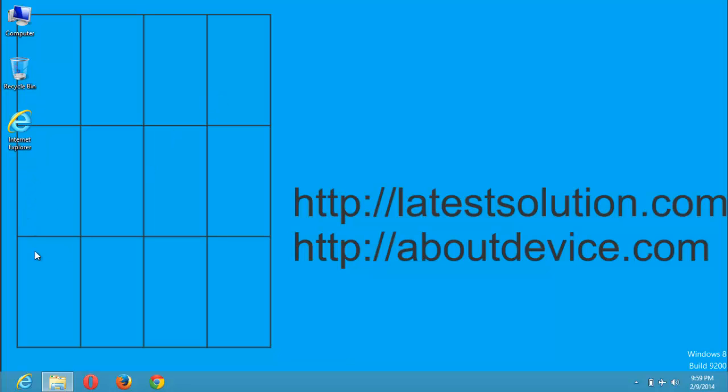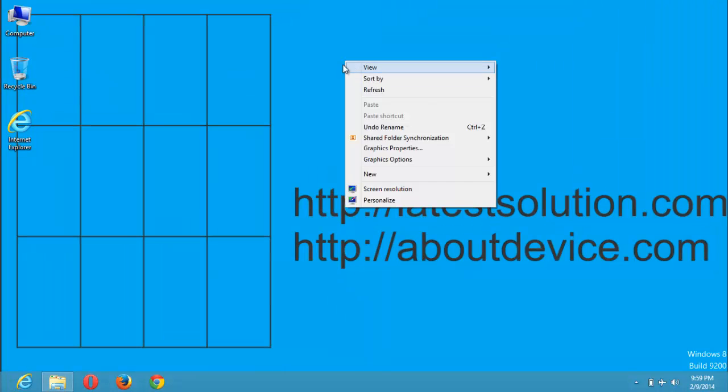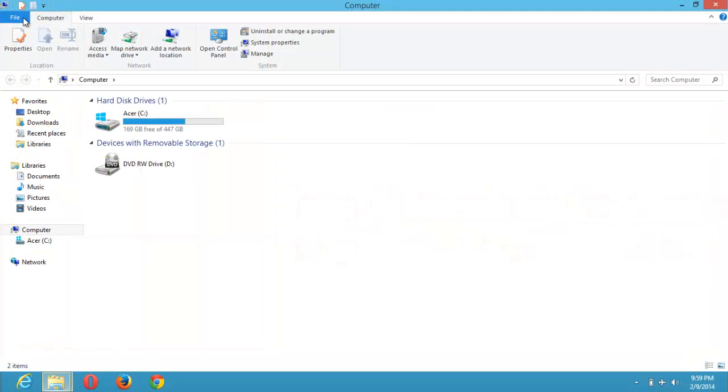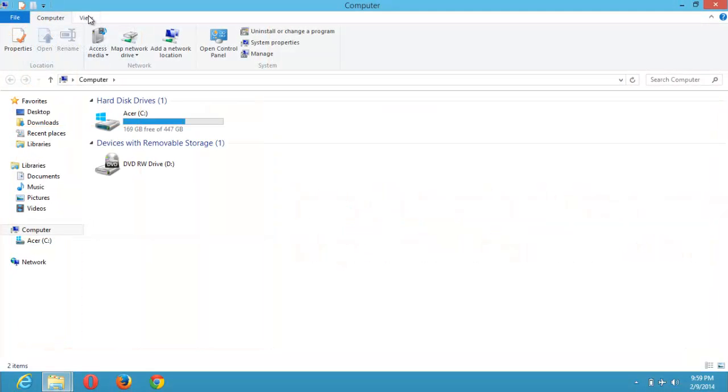The folder is hidden from your friends or intruders who you might be sharing your system with. So in order to see the folder you've hidden, you need to go to My Computer and click on View.